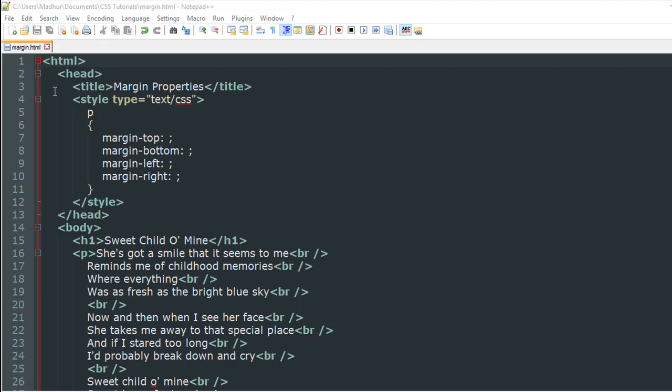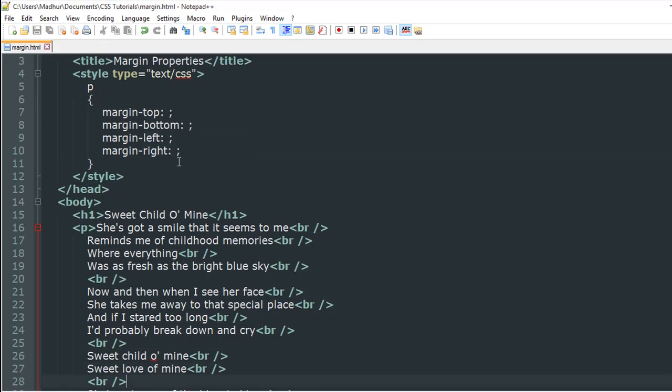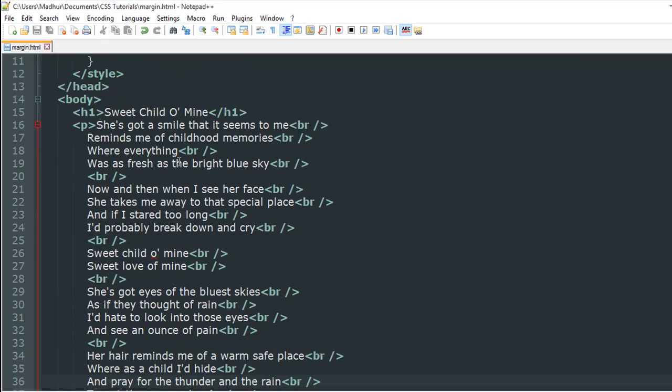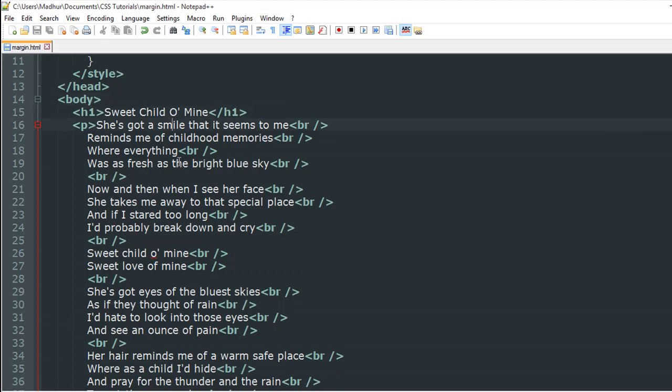As you can see, I have a file opened up in my text editor Notepad++. It's called margin.html, and in this file I have the lyrics of the song Sweet Child O' Mine by Guns N' Roses.